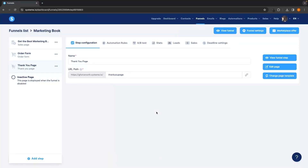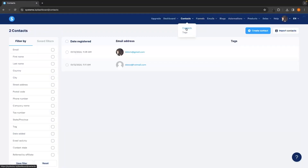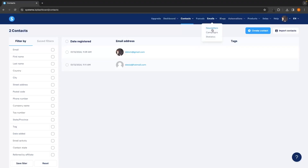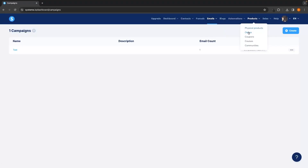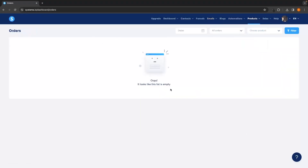Now you may be creating a funnel for email contacts or to sell products, and you can get a lot of information about this. For example, go into Contacts and this will show you all of the people who entered their email or bought the product, along with all their email addresses. This is super handy because you can reach out — you can also go to Emails and create a campaign to do email marketing and make even more money. You can also go to Products to look at Orders, which shows all orders from people who purchased your product.